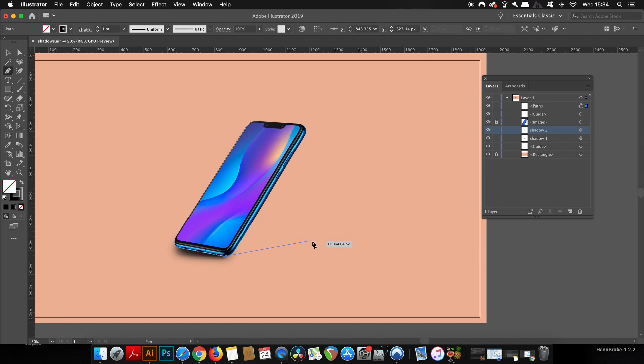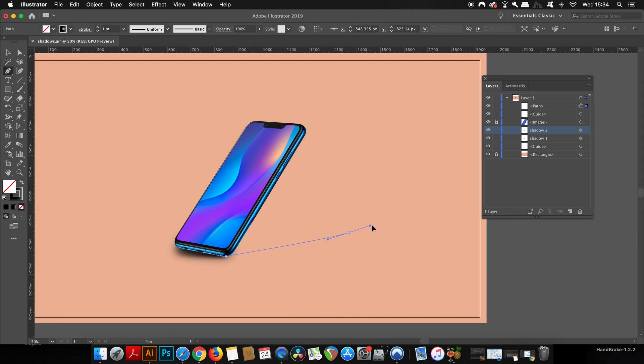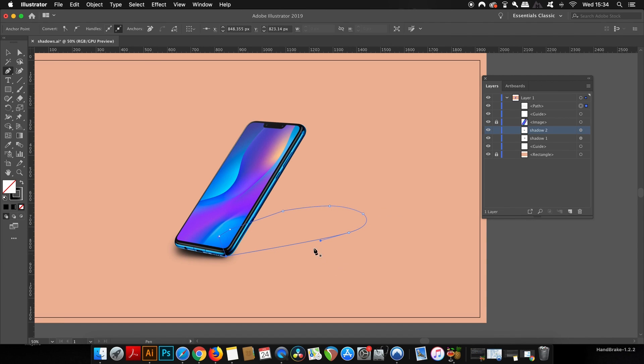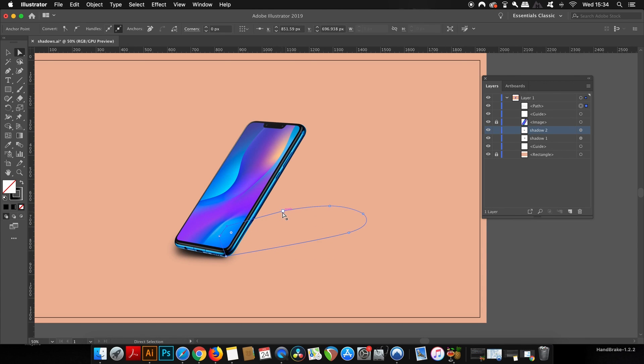Remember, this doesn't have to be too perfect right now because we can adjust it later, and also the Gaussian Blur effect means that we don't have to be neat with our pen tool paths.